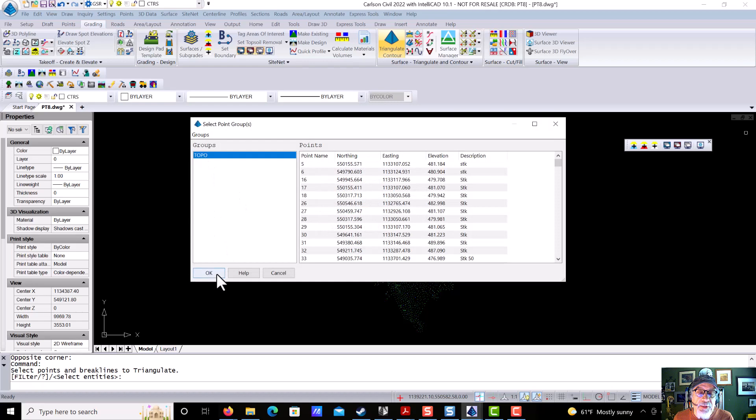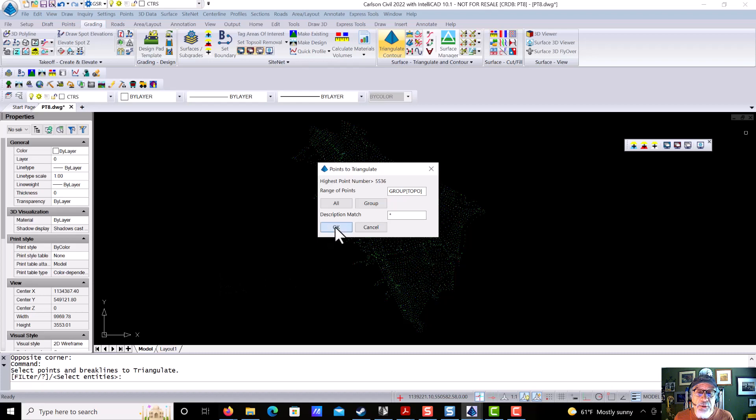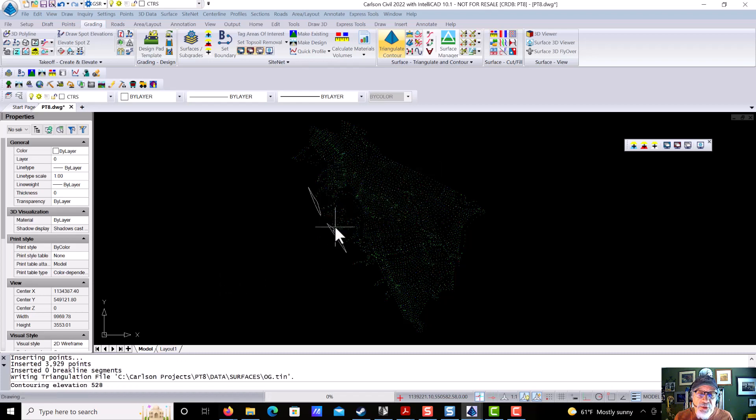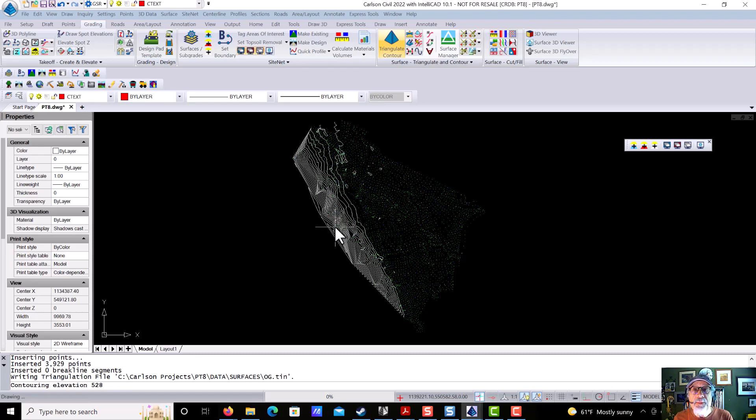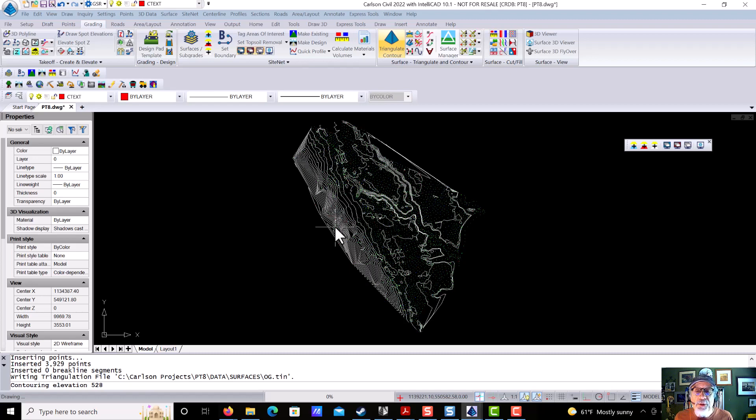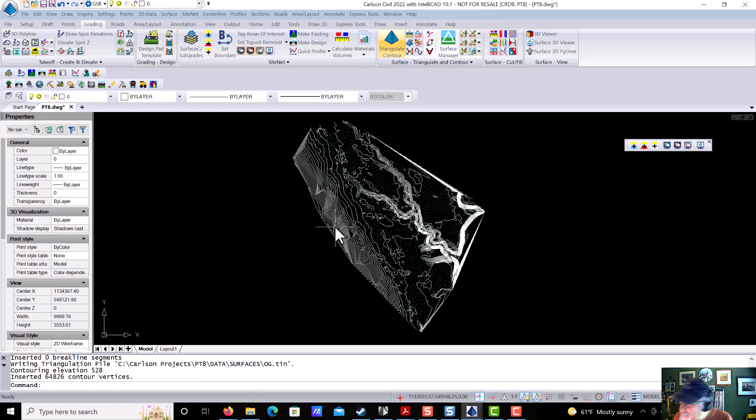And these are the points I want to use, and I've excluded the points that I do not want to use. So when I tell it to proceed, it builds the surface from the point group. Now, no points need to be in the drawing. I just left them in here so you could get a sense of what's going on. It did not use points in the drawing. It used a point group. So that's the first thing I wanted to show you, number one.